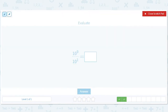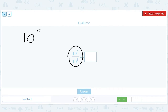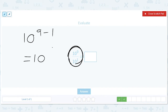Here we didn't need assistance. This is going to be 10 to the 9th minus 1, because that's how you deal with dividing by powers of 10 — you subtract exponents. So this is going to be 10 to the 8th.